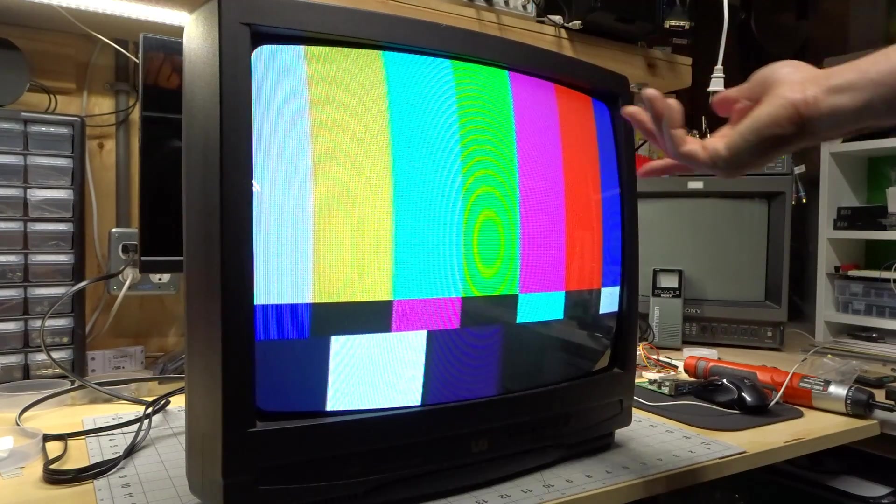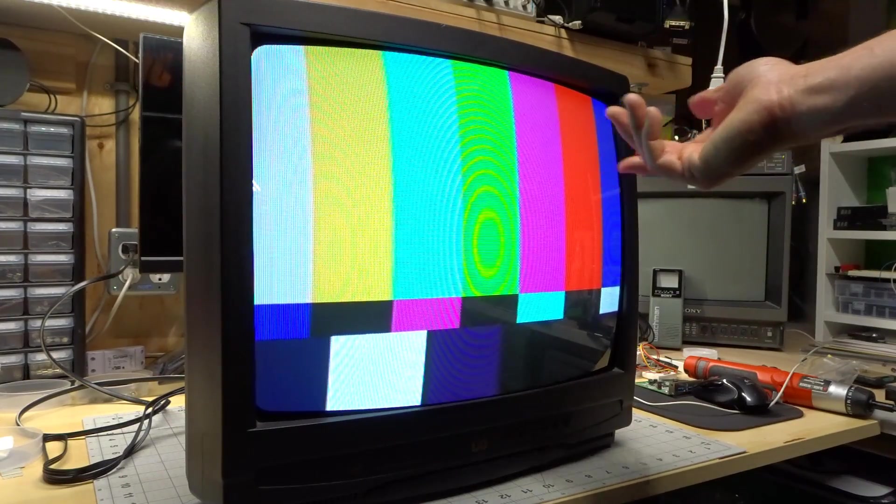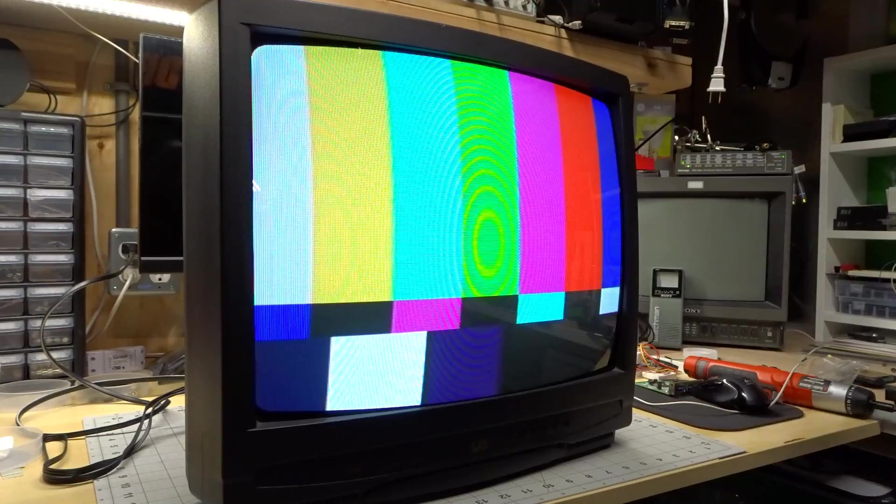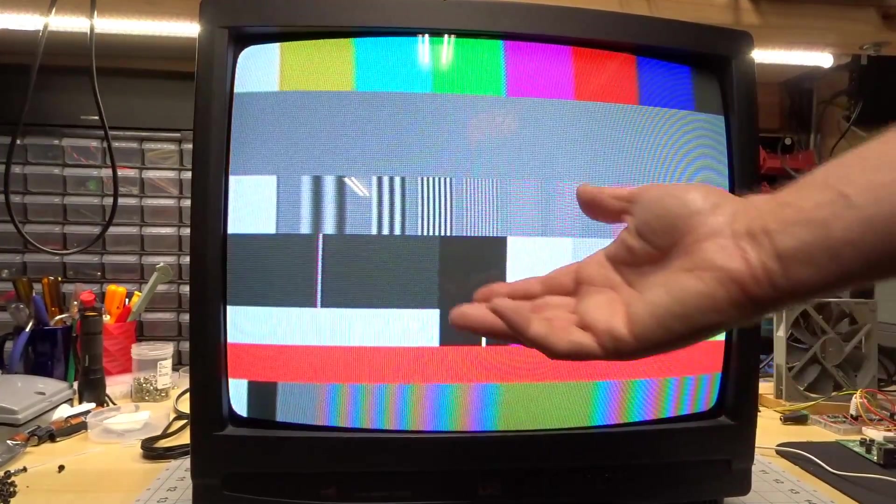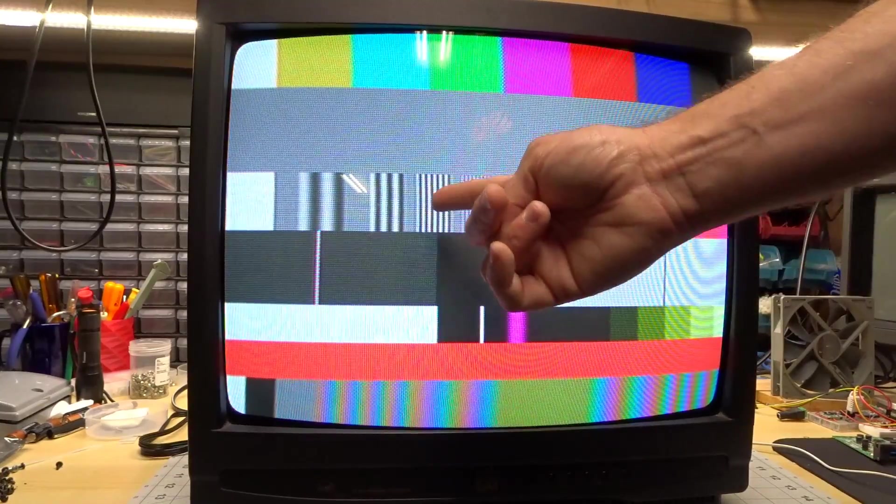Currently we're just seeing some SMPTE color bars through my test pattern generator. Of course this thing has minimal processing for chroma, dot crawl, things like that. So you can see here, we've got dot crawl here, we have dot crawl here, little chromatic aberrations. But that's to be expected on a low-end television like this, it just was never designed for high quality.